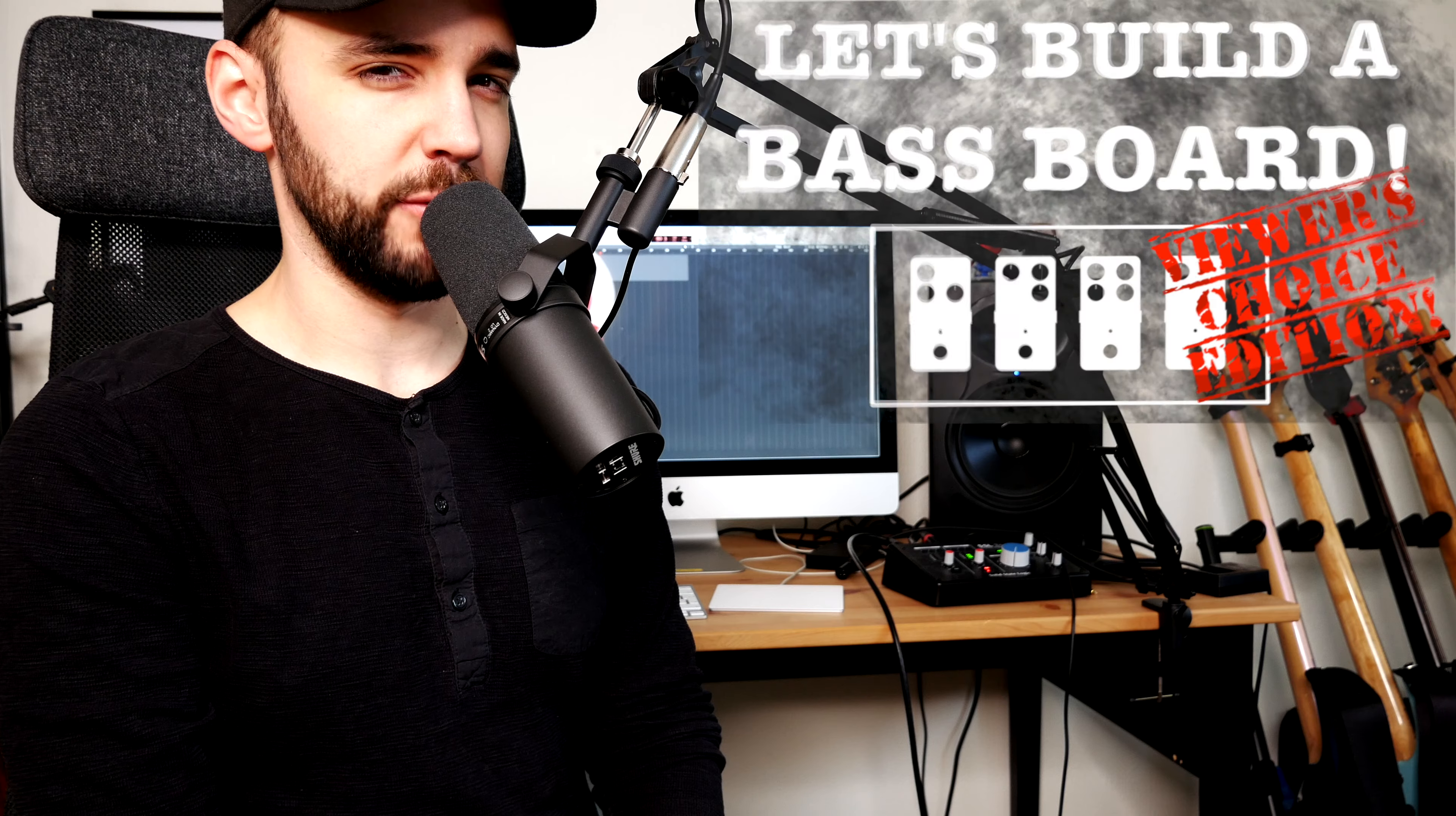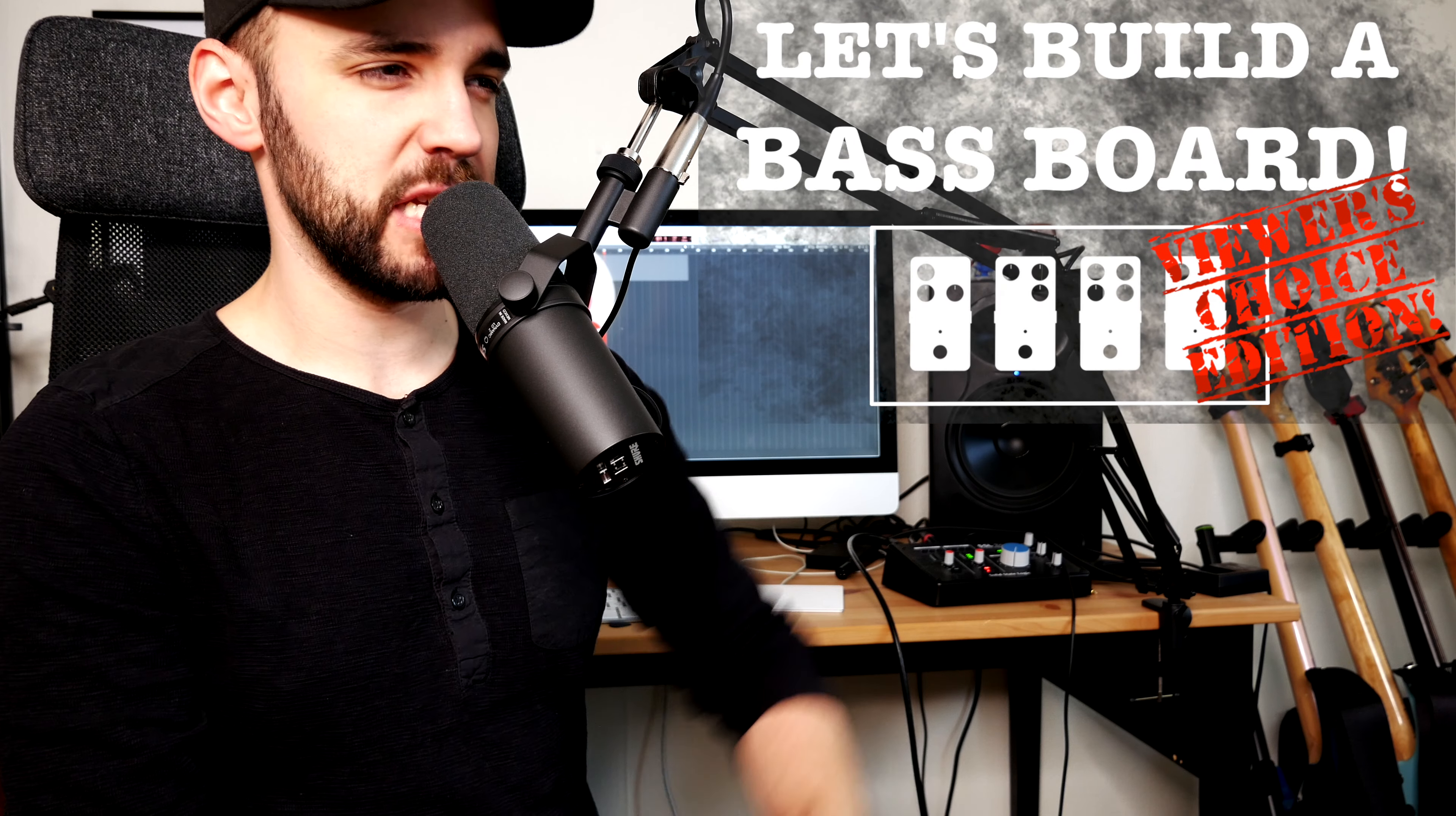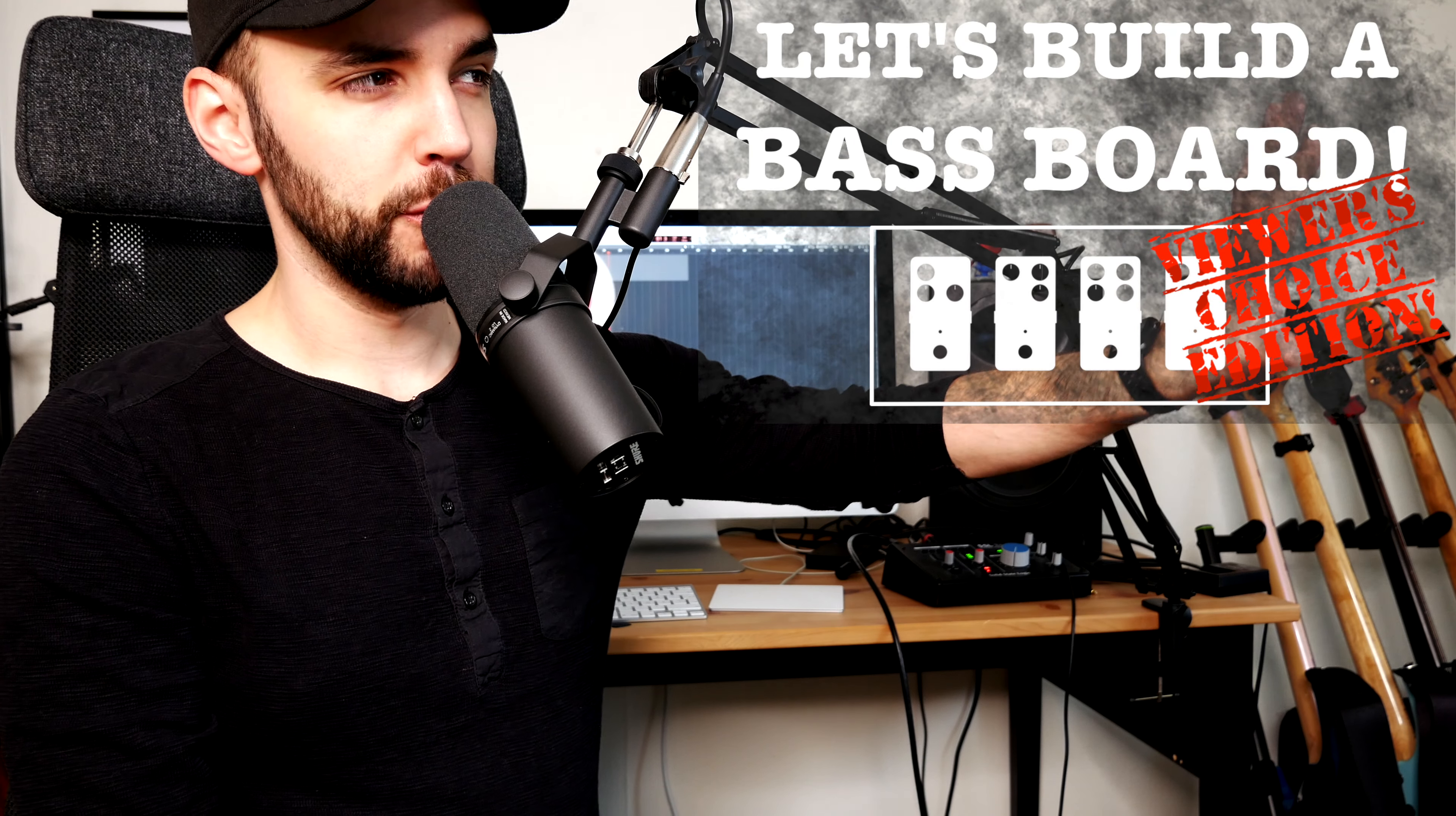So that does it for the final episode of Let's Build a Baseboard viewer's choice edition. Make sure to leave a comment down below on whatever pedal that you want to see on this bass pedal board, the final pedal on this pedal board of six pedals.